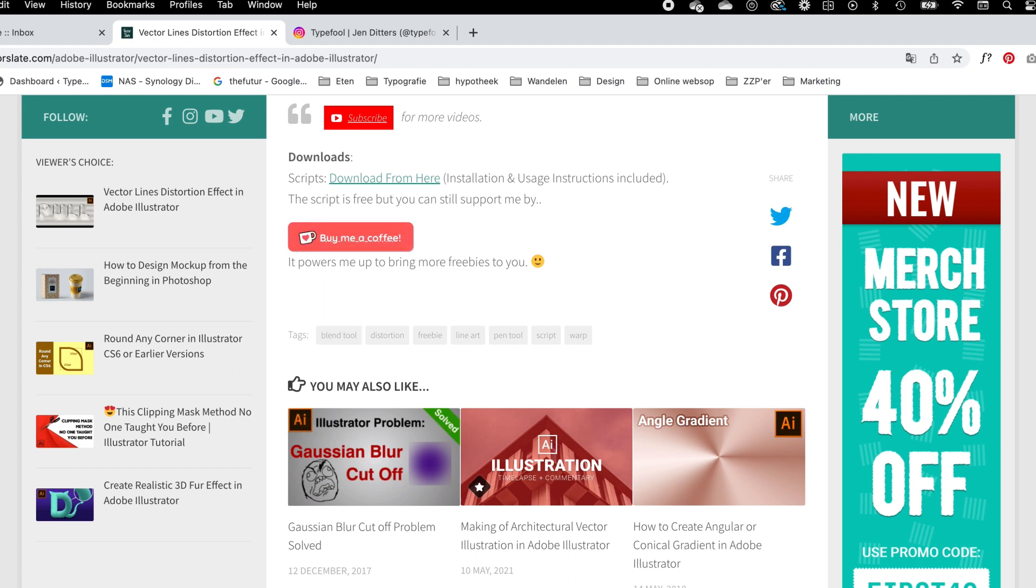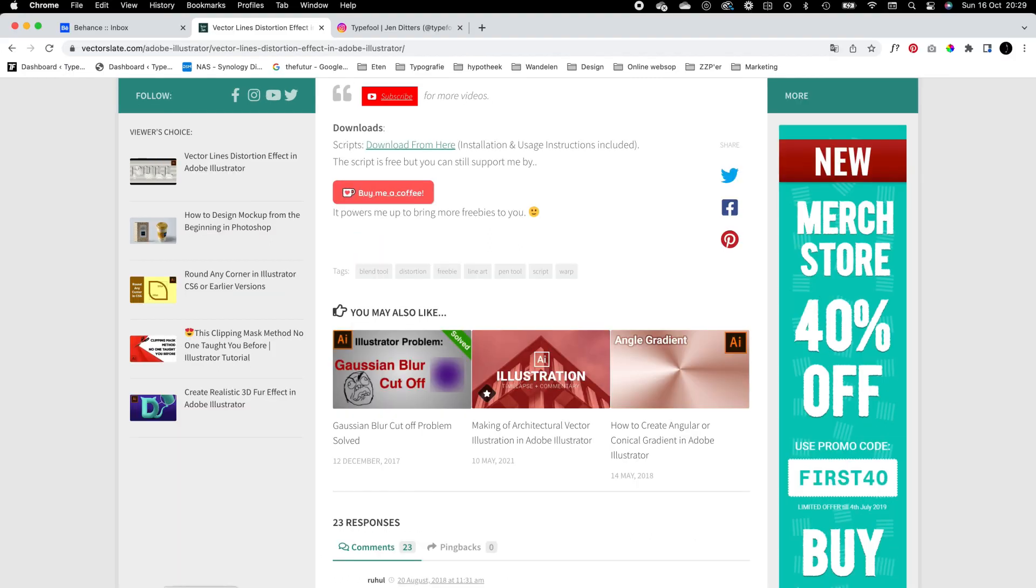You can also buy him a coffee if you want. Also check out his YouTube channel, it has very nice tutorials. I will leave a link in the description where you can download the plugin.